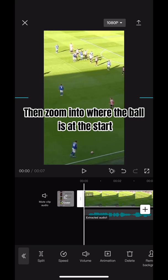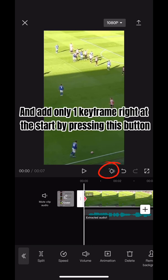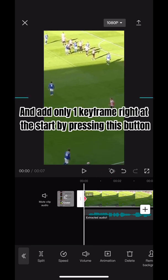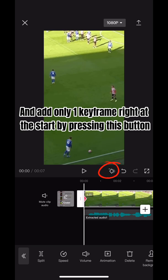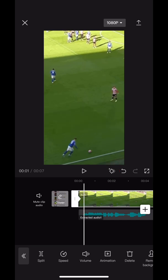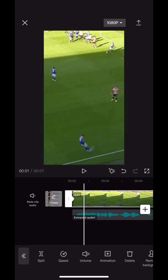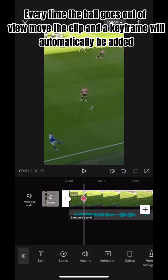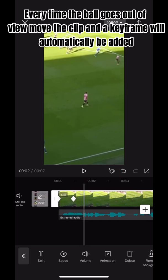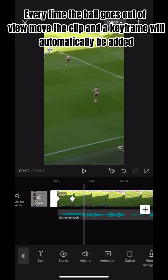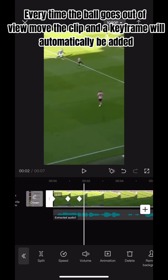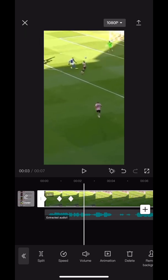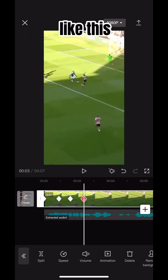Then zoom in to where the ball is at the start and add only one keyframe right at the start by pressing this button. Every time the ball goes out of view, move the clip and a keyframe will automatically be added like this.